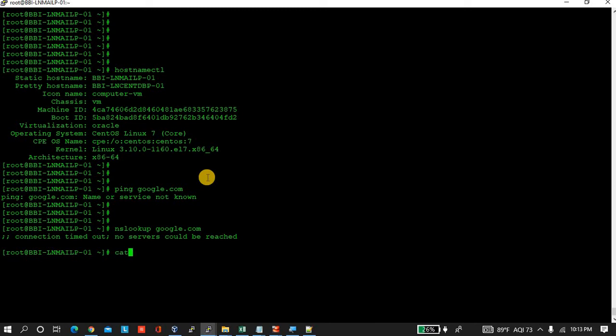In resolve.conf, we just maintain the DNS address from where it looks and searches the address of the target server.